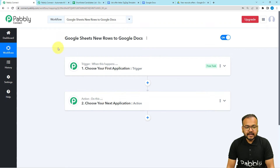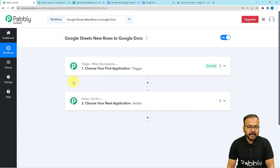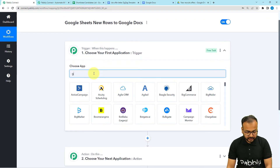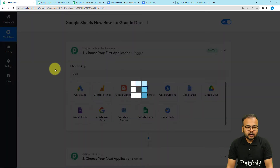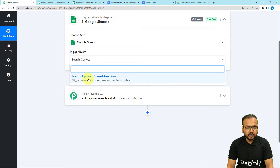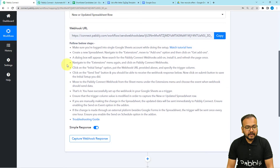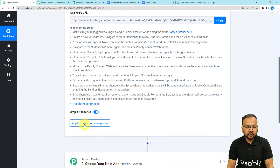In our use case, adding a row of data in Google Sheets is going to trigger this workflow, and the data will be transferred to a Google Docs template automatically — that will be the action. Here in the choose app field, you have to search for the trigger application, which is Google Sheets. You have to select the trigger event as new or updated row, and it will give you a webhook URL. With this, we can create a connection with Google Sheets by following the steps written here, and after that we are going to capture the response of that connection.